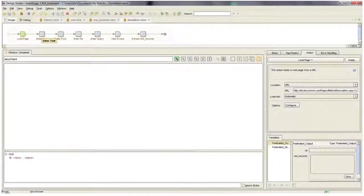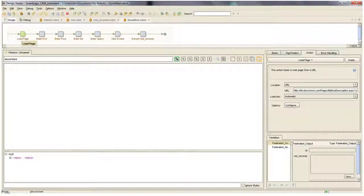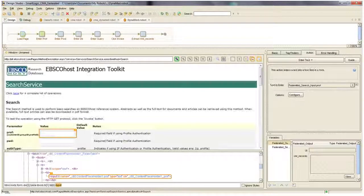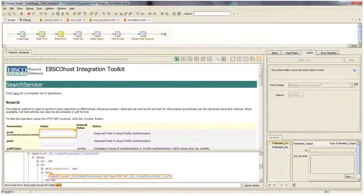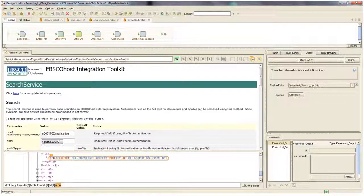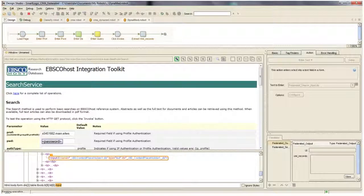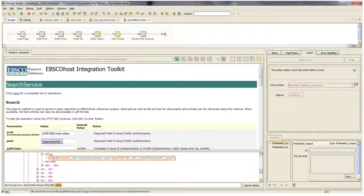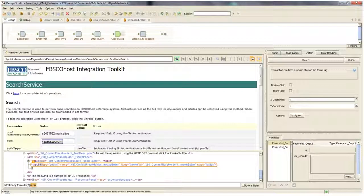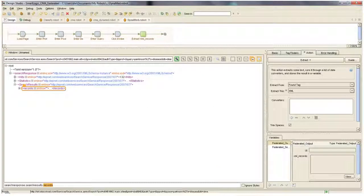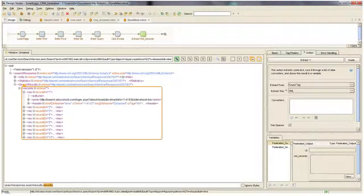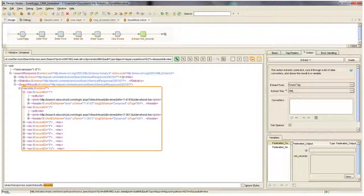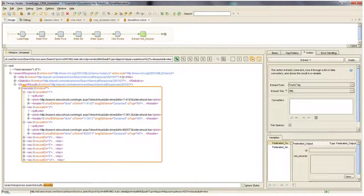Here's one of the search robots in Design Studio. The first step of the robot loads the page to be searched. The credentials are then entered. Next, the term that has been passed into the robot is entered into the search form, and then the Invoke button is pressed. The results are displayed in XML from this particular site. These results are extracted and returned back as part of the federated search results.